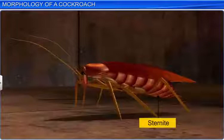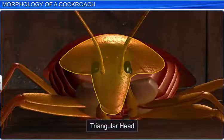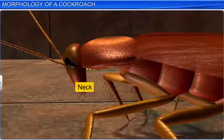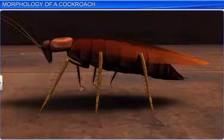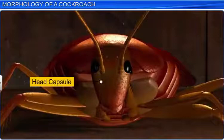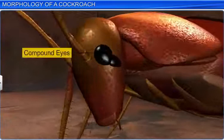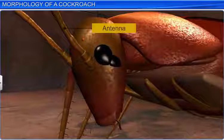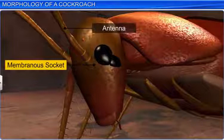The head of a cockroach is triangular, and is attached to the thorax by a short, flexible neck. It is held at right angles to the long axis of the body. The head is formed by the fusion of six segments, and is covered by a number of plates which constitute the head capsule. This capsule bears a pair of large compound eyes. It also bears a pair of long, slender antennae that arise from two membranous sockets. These antennae have sensory receptors which help monitor the surroundings.